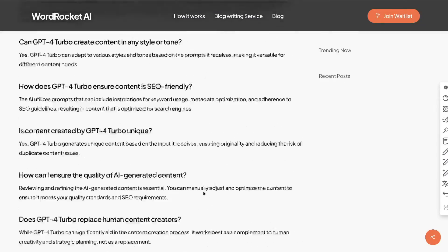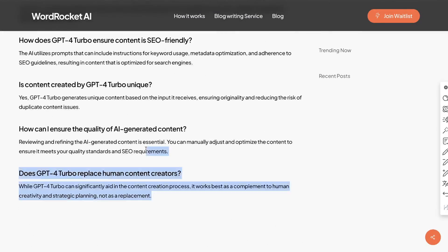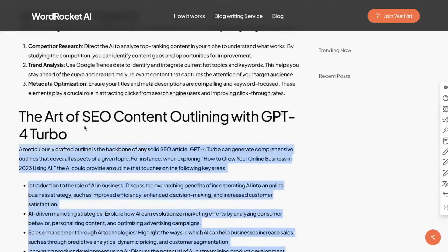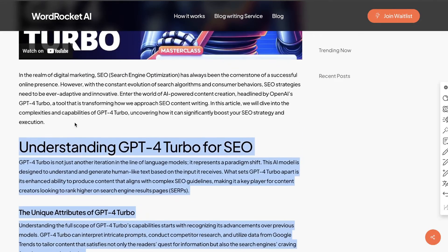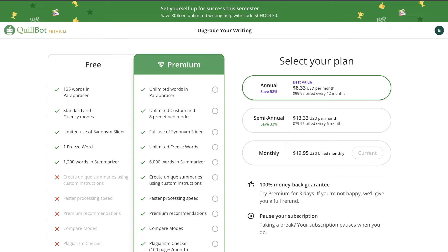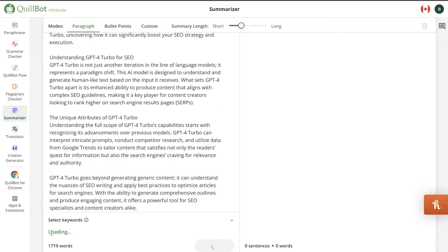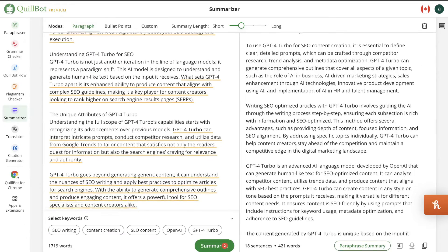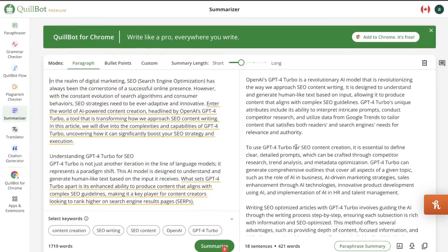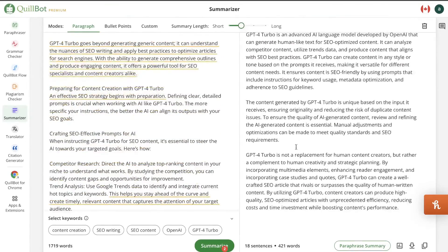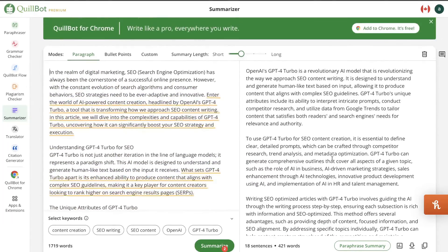For example, I copied over all of this article — let's say I don't want to read through all of it — paste it in and summarize. This article was 1,700 words and we got a summary in 421 words. This is a really cool feature because if you wanted to add a summary section at the top of your blog post, you can do so using this.